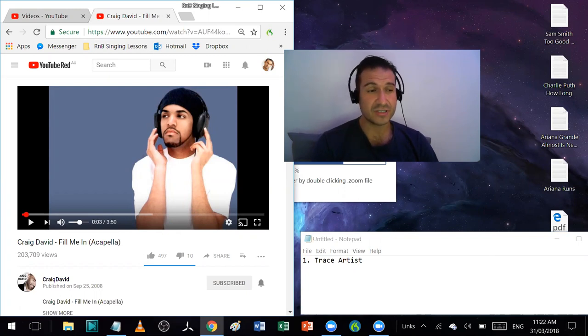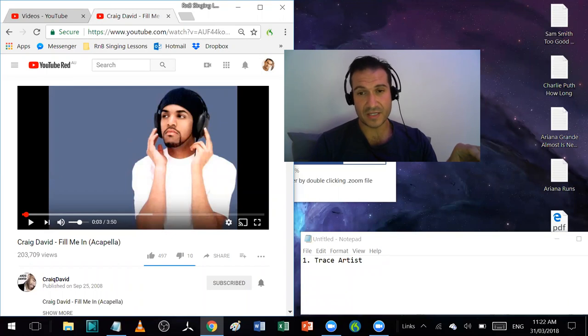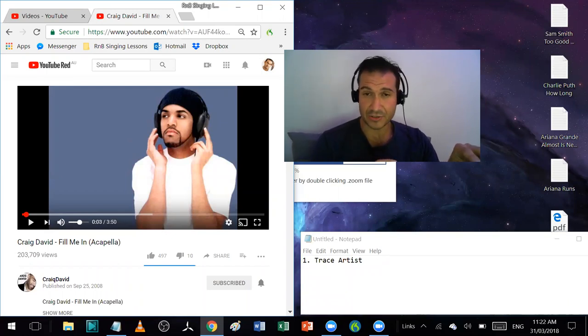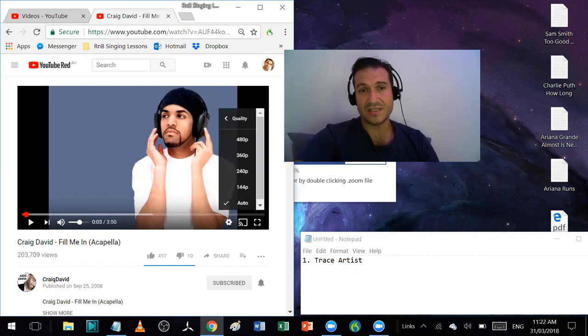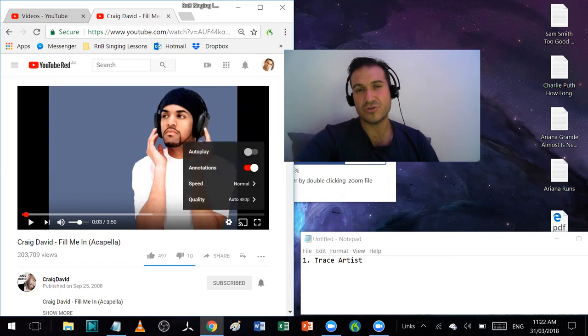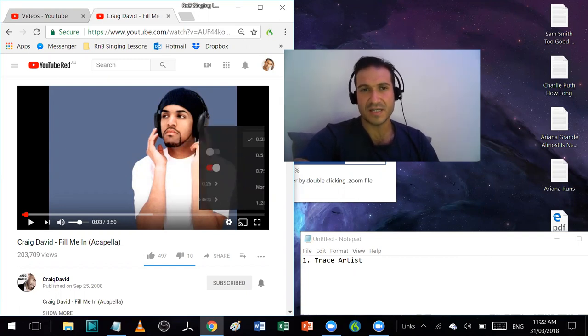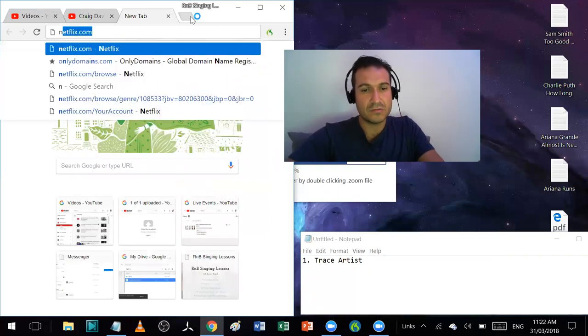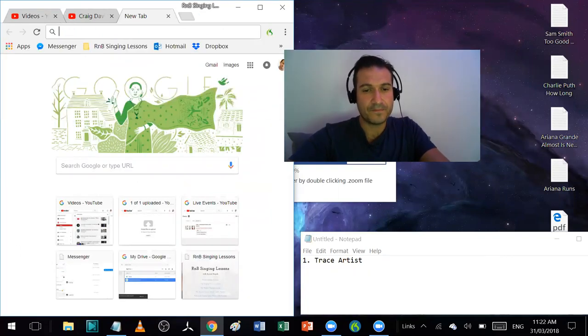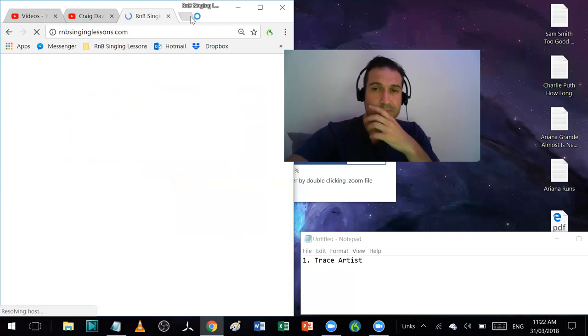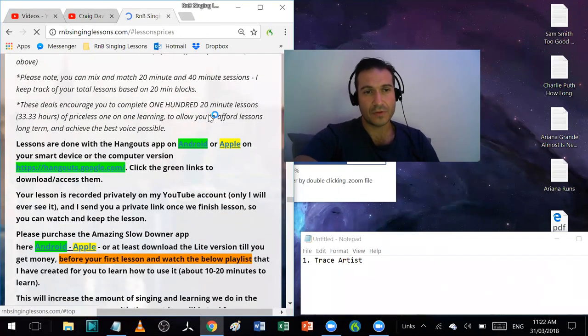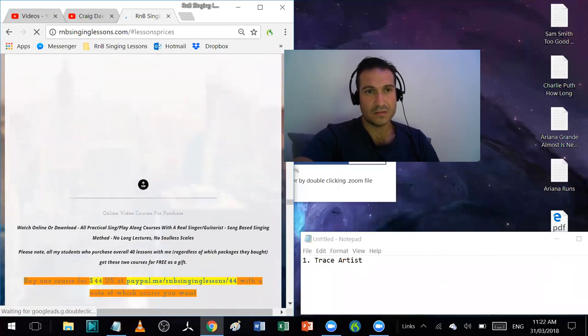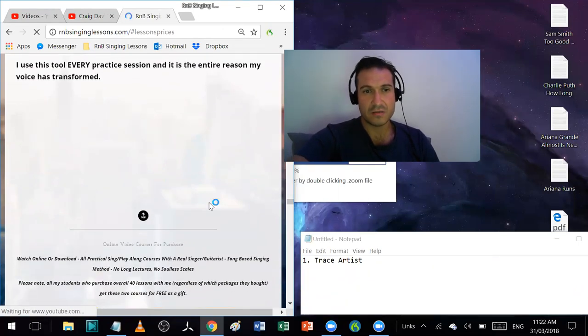But actually slowing down. Slowing down has a major effect because it allows you to hear more details. Let's say we slow this down. Ideally you wouldn't do this on YouTube because the slowdown quality is not that great. There's an app that I use called Amazing Slow Downer.